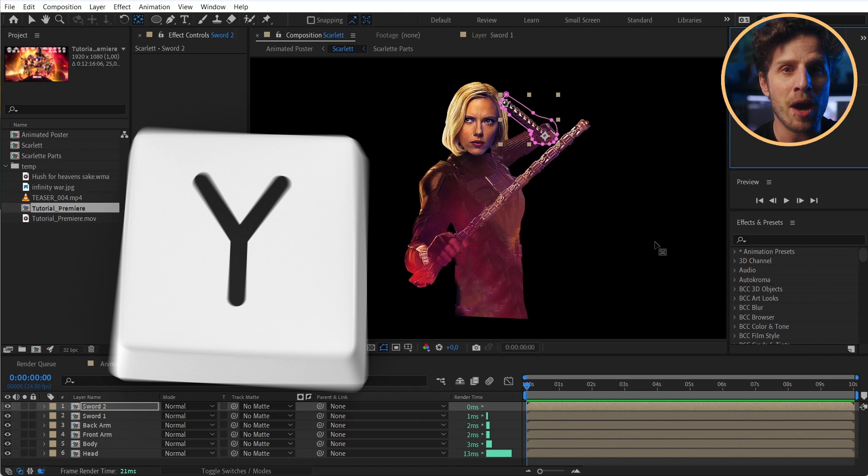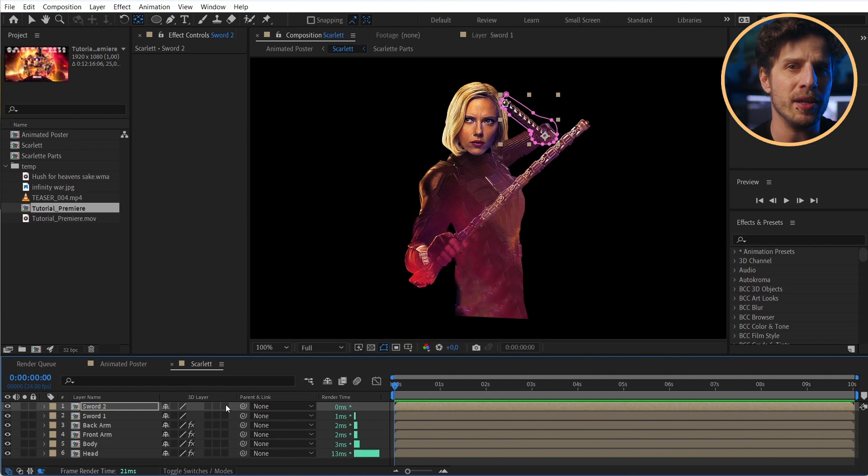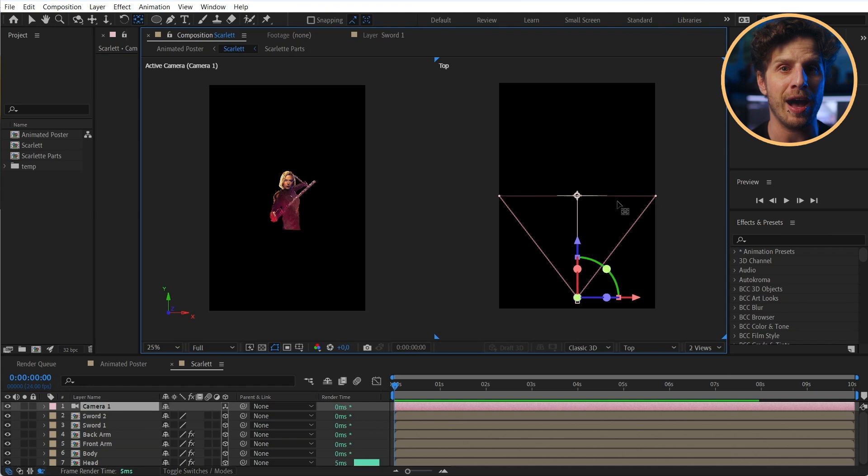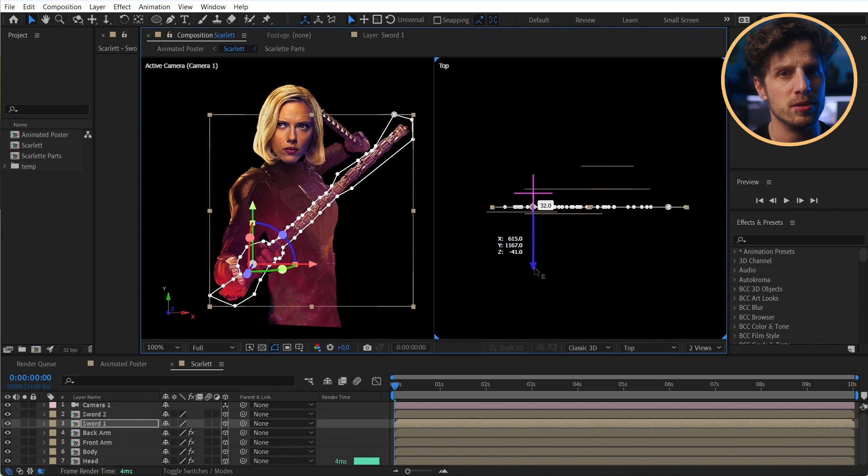And now we can finally jump into the third dimension by enabling 3D for all of our layers. And we can also create a camera to actually see what we are doing. And also enable a second view over here to get a better sense of how we move and position things.